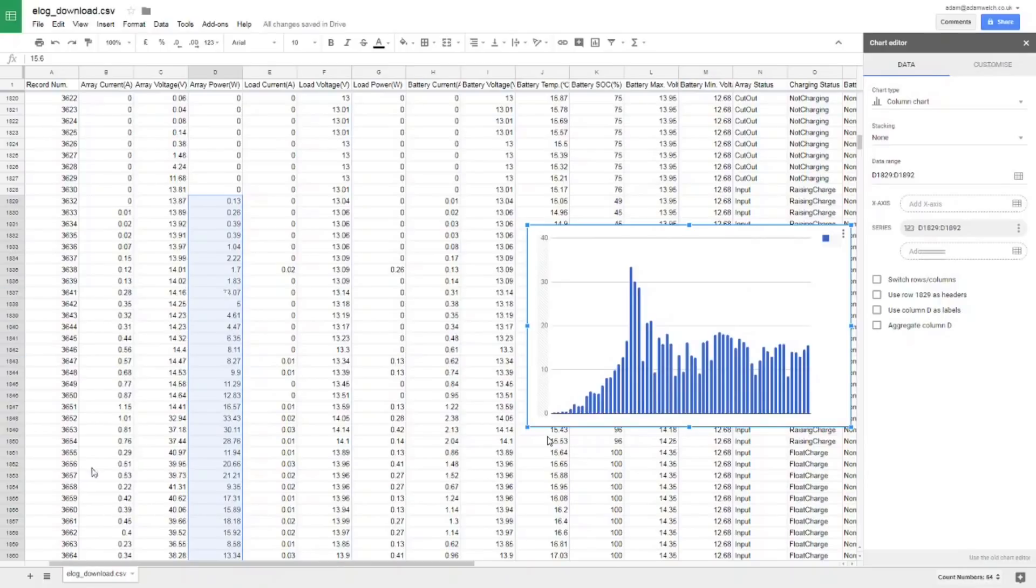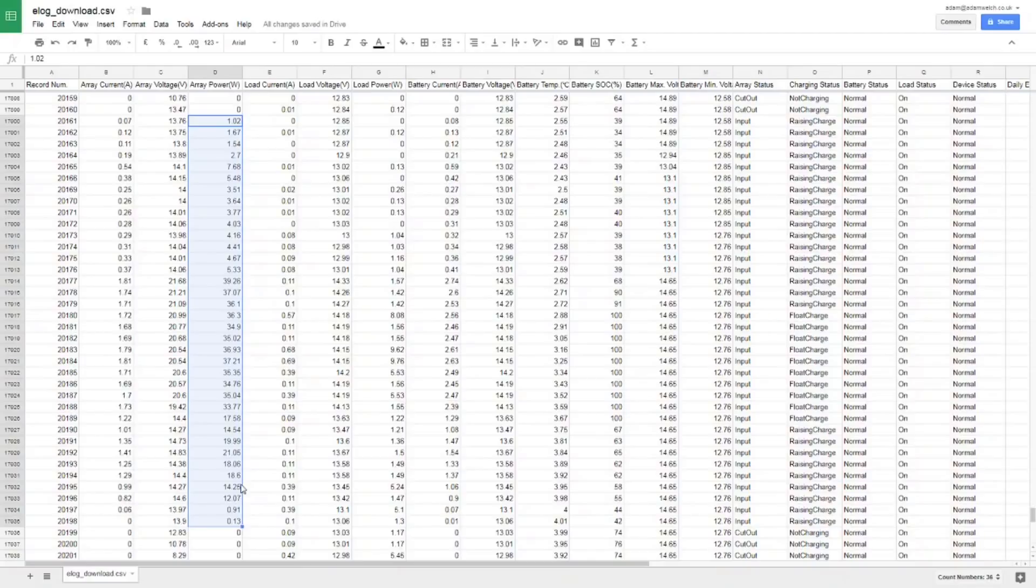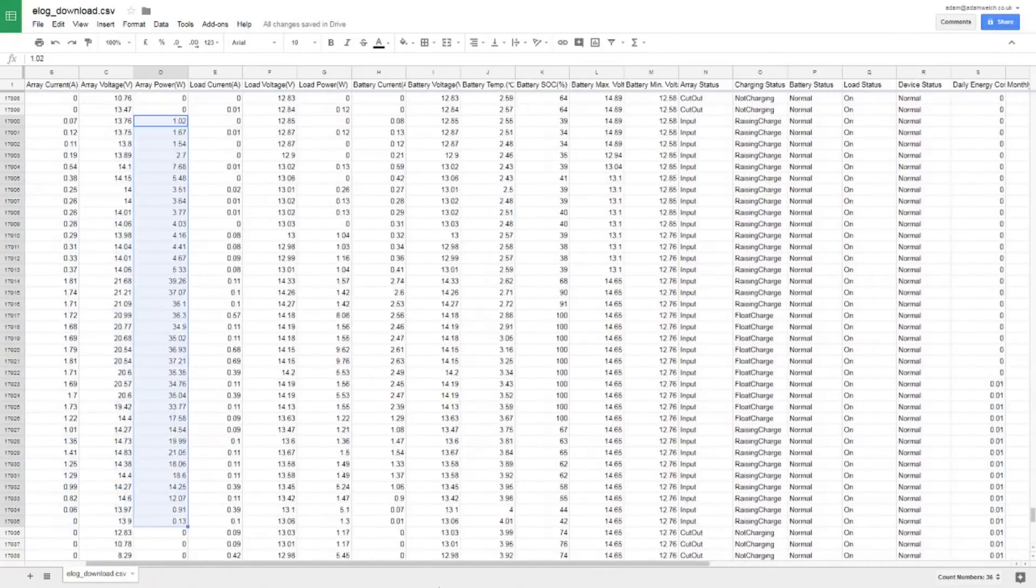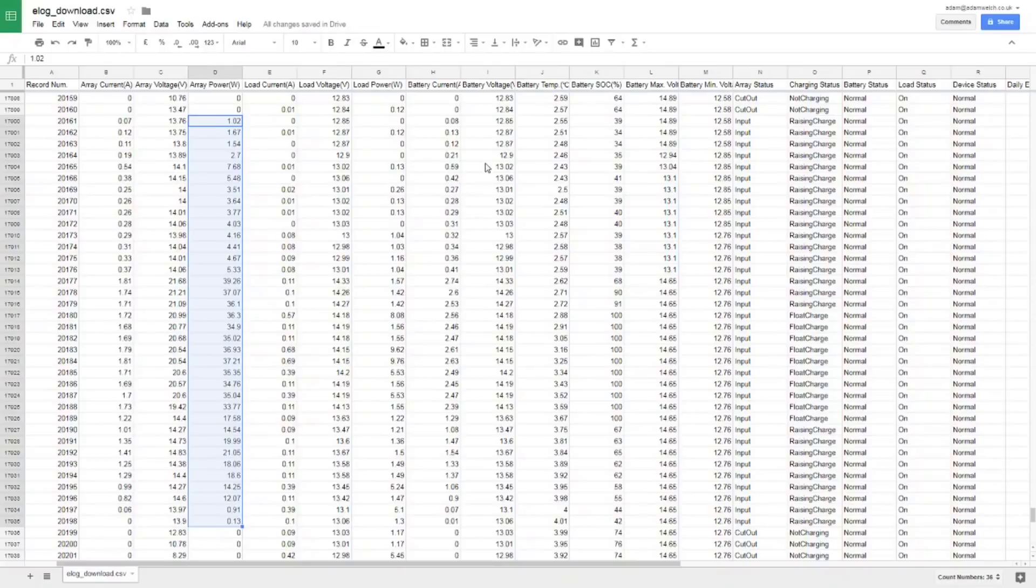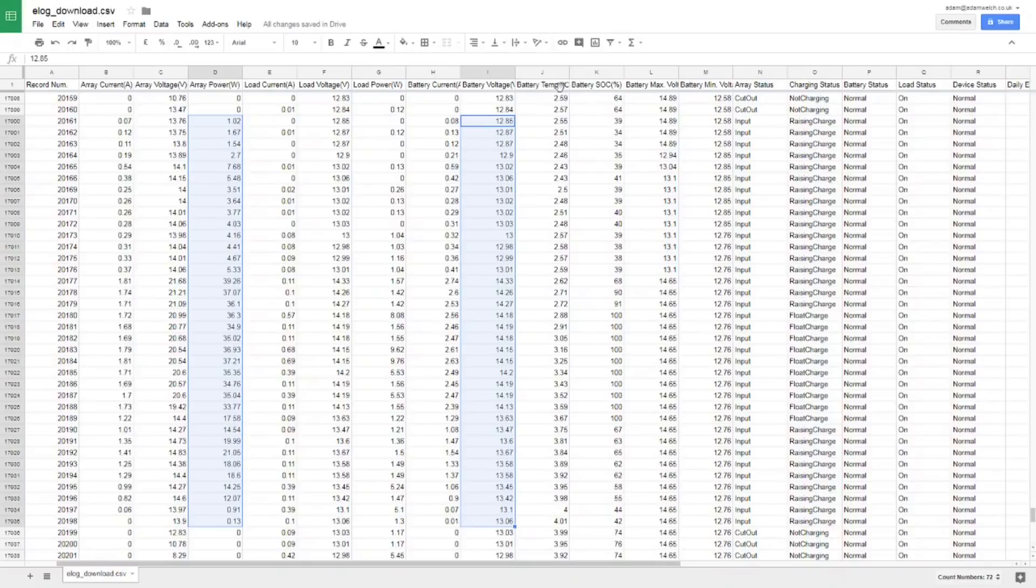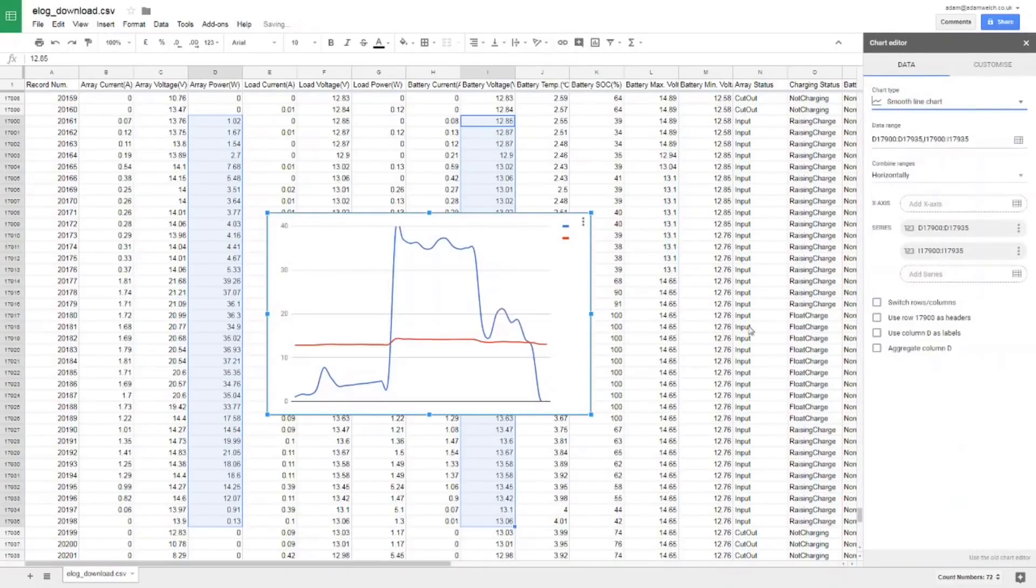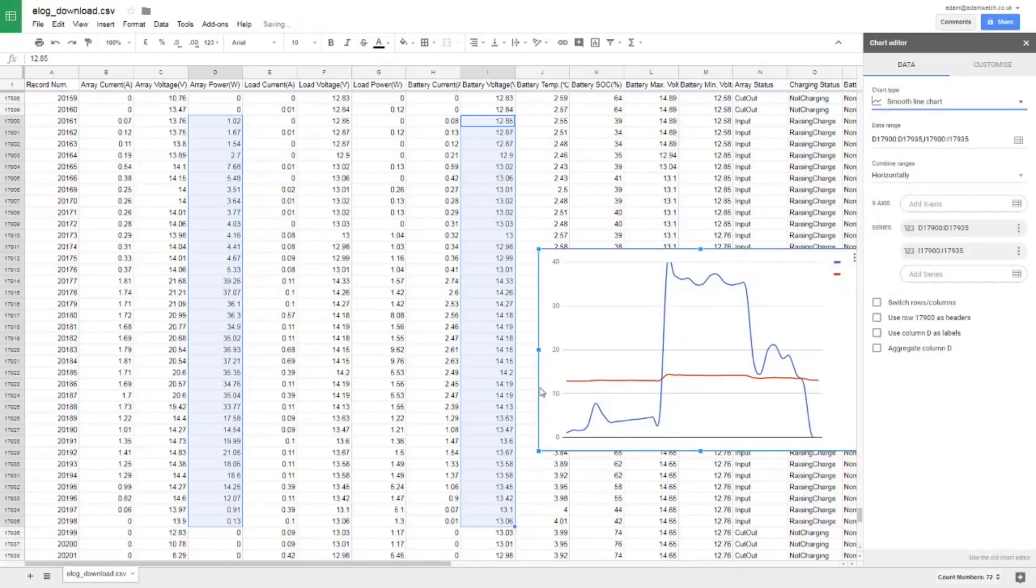So I've scooted down the data here a bit further, record 20,000 and odd, and I've selected the array power again from dawn to dusk, but we'll notice straight away that there's a lot less data points, so we can assume it's a much shorter day. And in fact, yes, this was the 24th of the 12th, Christmas Eve apparently, and if we look at that array power, and then we can look at the battery voltage as well over that period of time, and we could chart those two items together. Let's change that to a nice smooth line graph there.